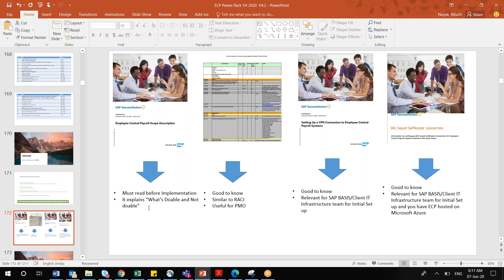You must read this before you go for any kind of implementation project. The second document is good to know, and it is ideally relevant for your project managers or project coordinators. They will see a kind of RACI — who is responsible, who is accountable, who should be consulted, and who should be informed.